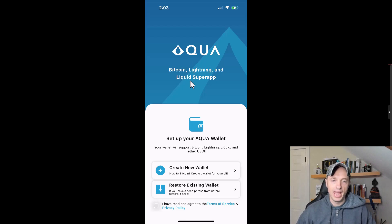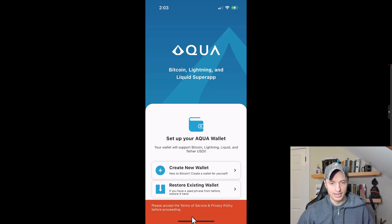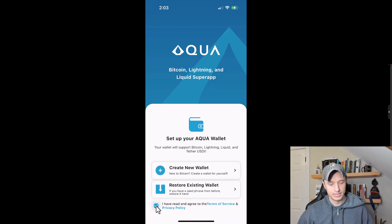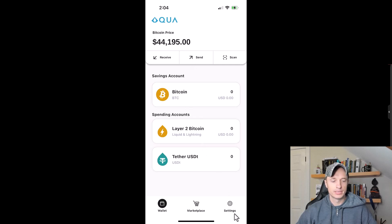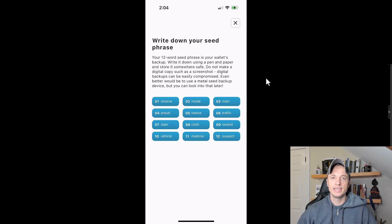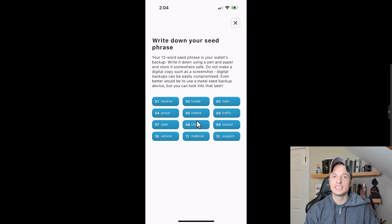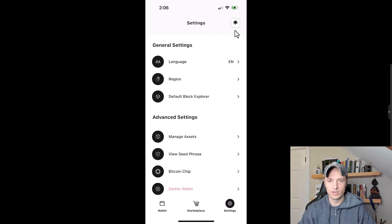Inside the app you can create a new wallet or restore an existing one. I'm going to create a brand new one — if you have a seed phrase already you could restore your existing wallet. After accepting the terms and privacy policy, the wallet is created. I want to go to settings and view my seed phrase: these 12 words are basically my username and password for accessing my cryptocurrency on the blockchain. Don't share this with anyone — write it down and keep it safe and secure.